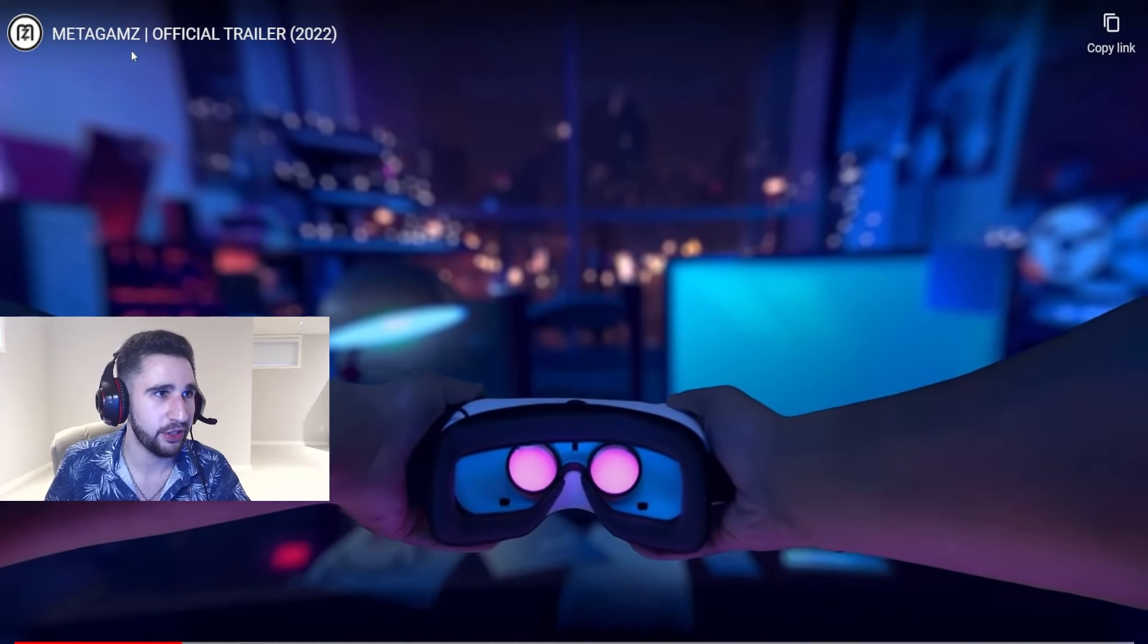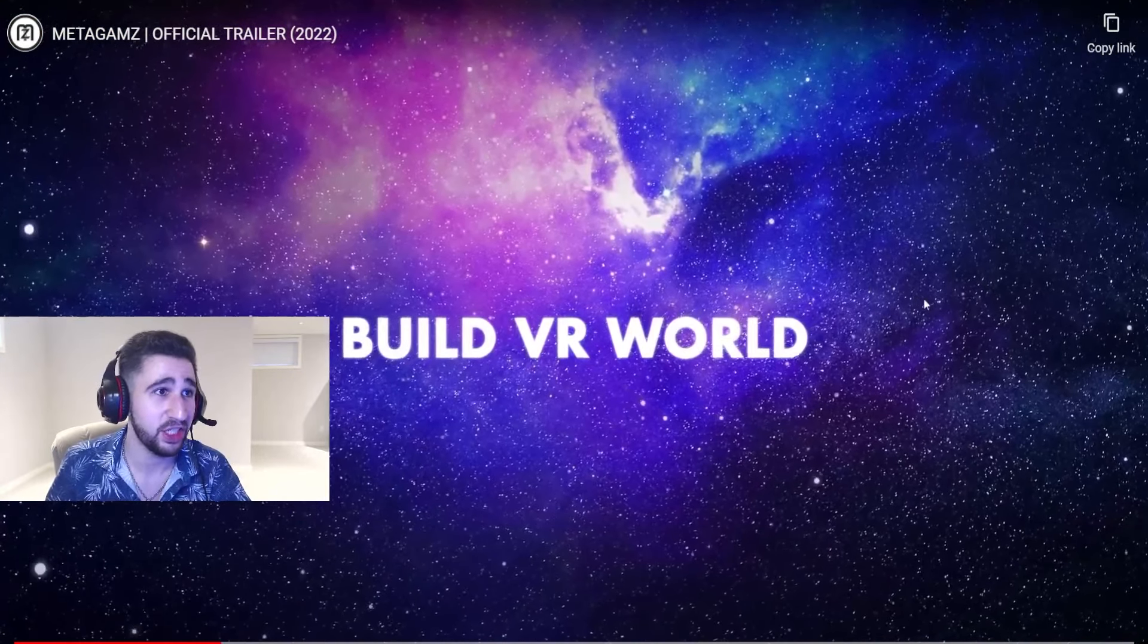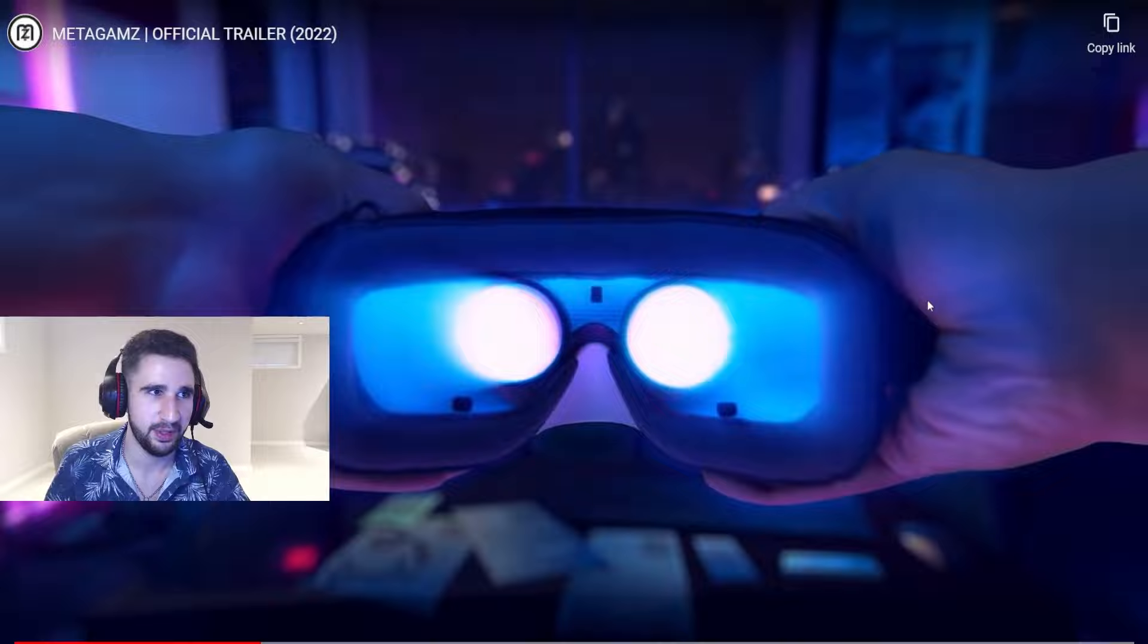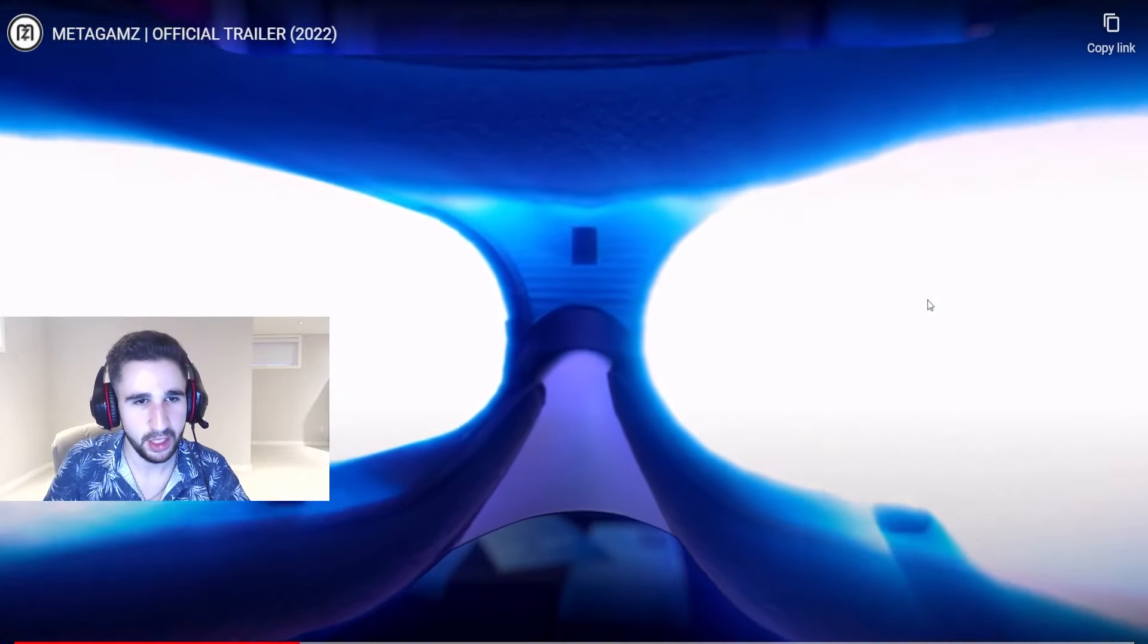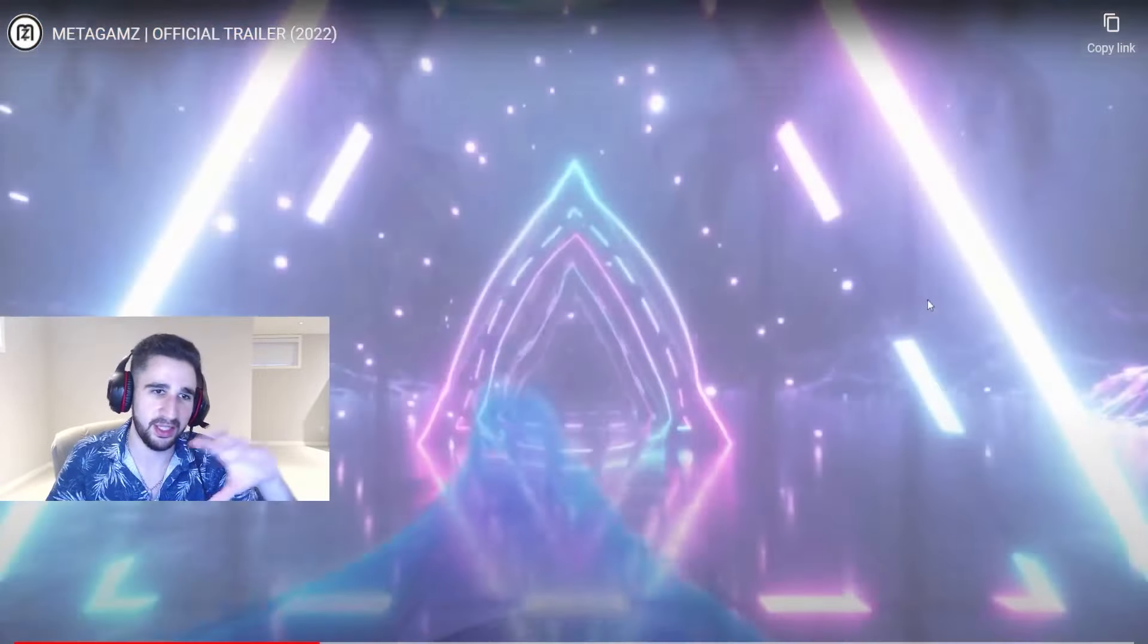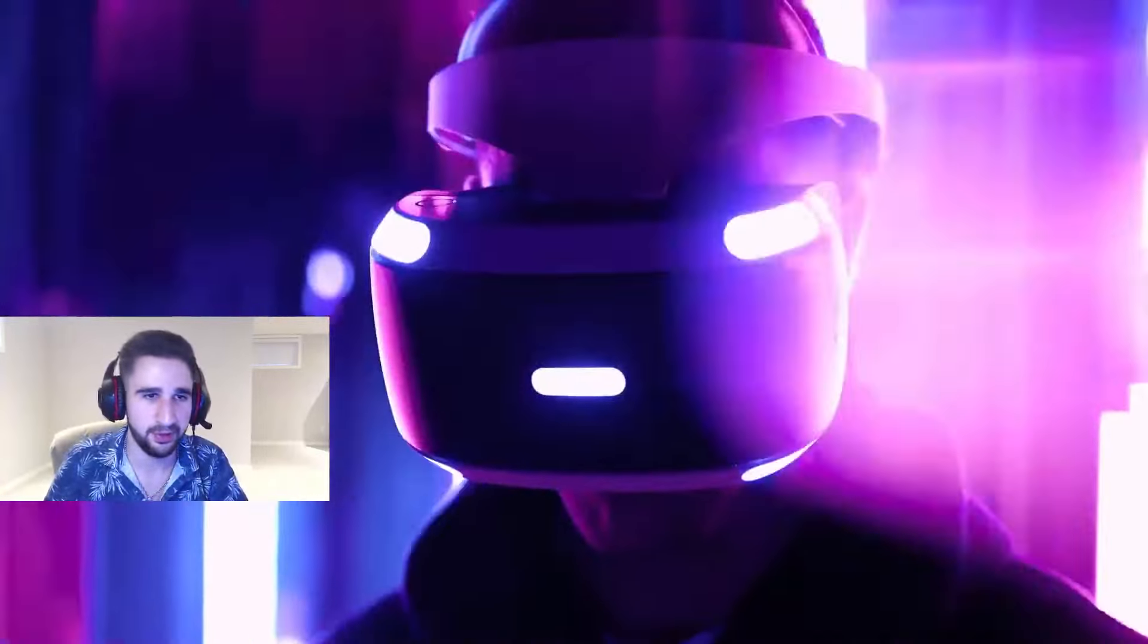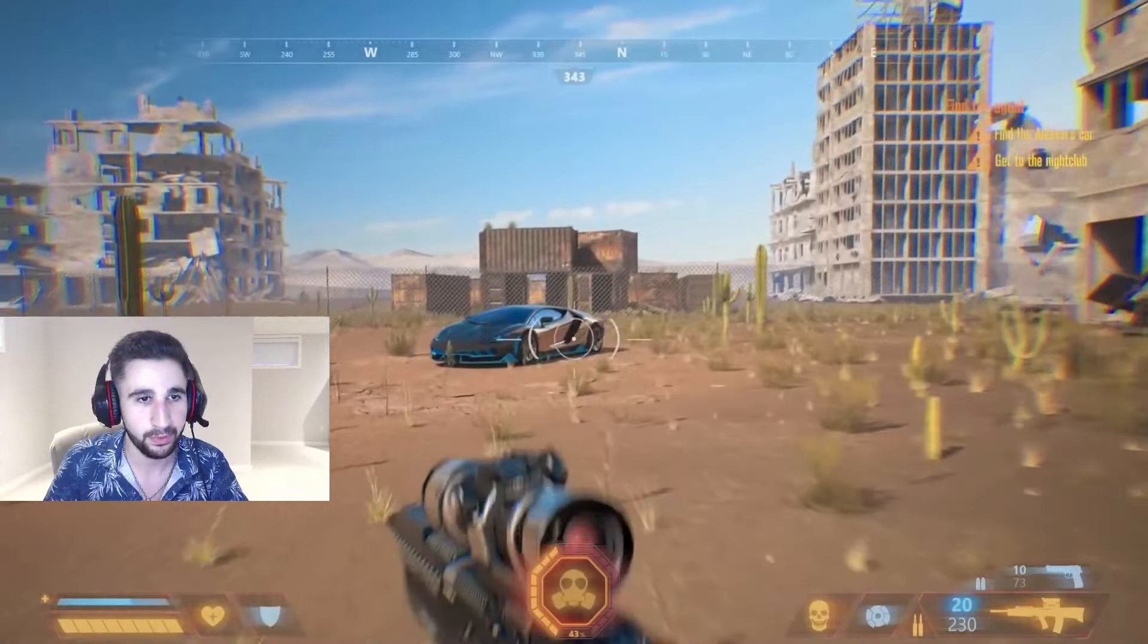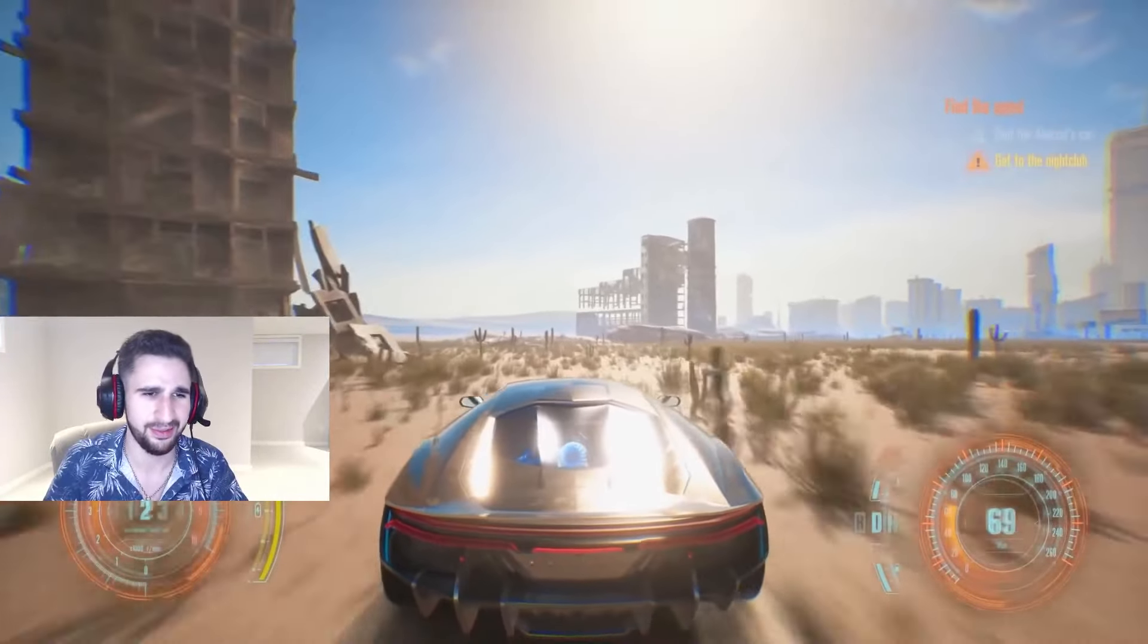So this is one of their games, Meta Games or Meta Gems, I think it's Meta Games I'm not sure. So this seems to be a VR type of look going here. Yeah, it's definitely VR.